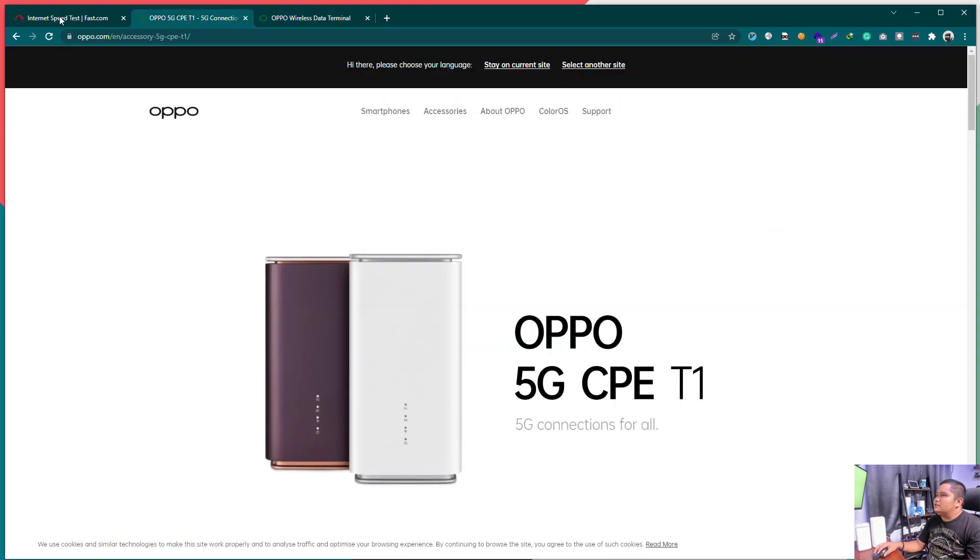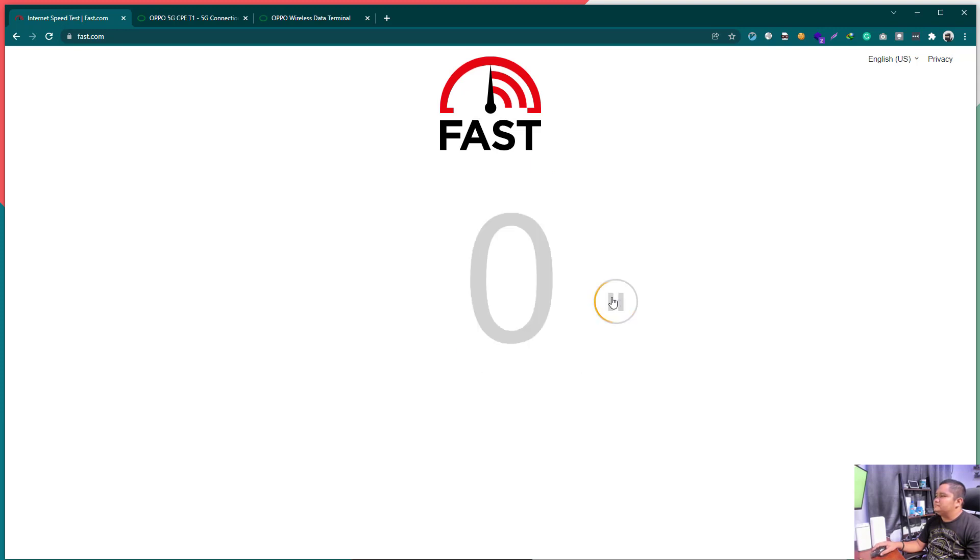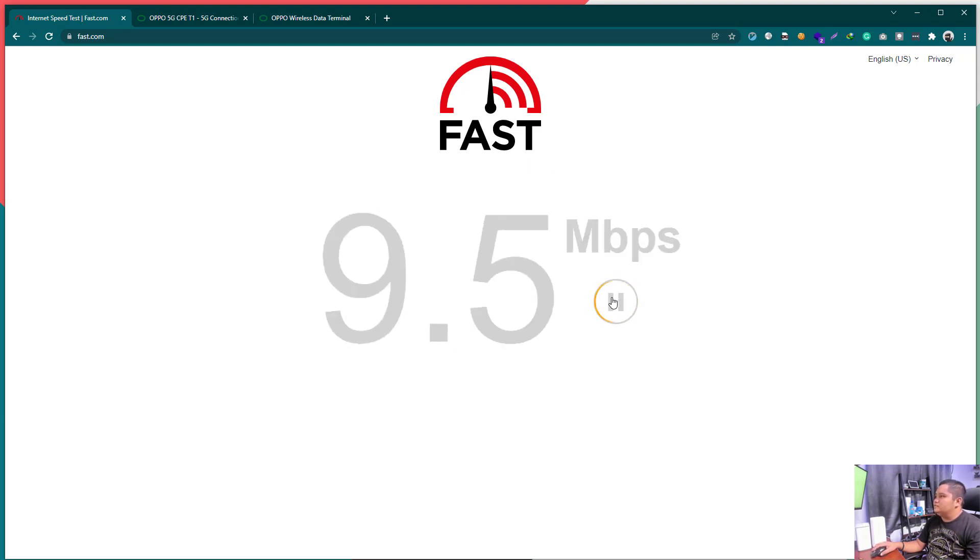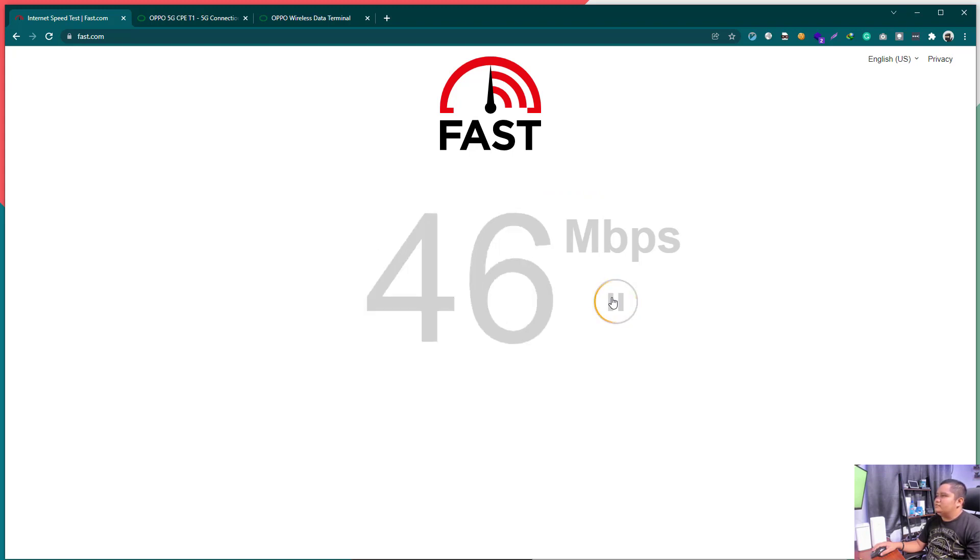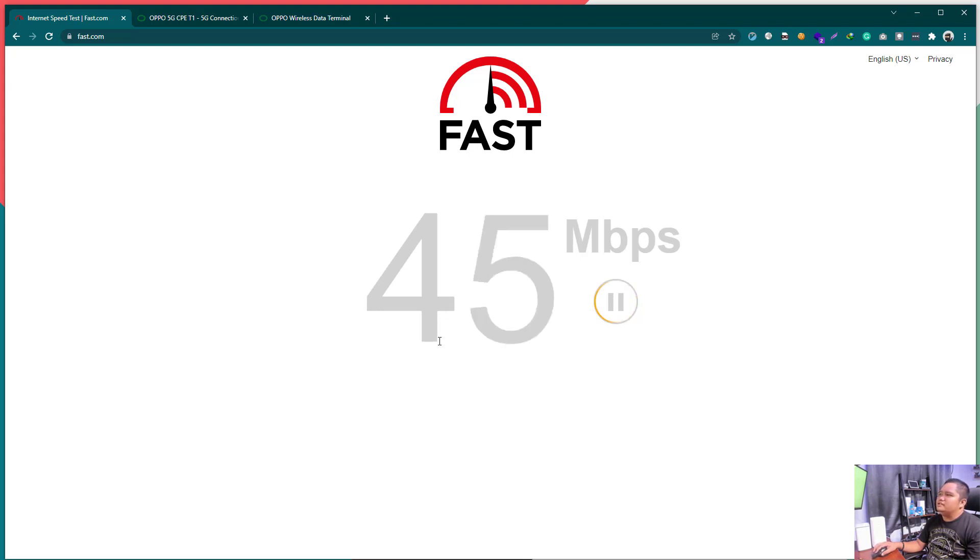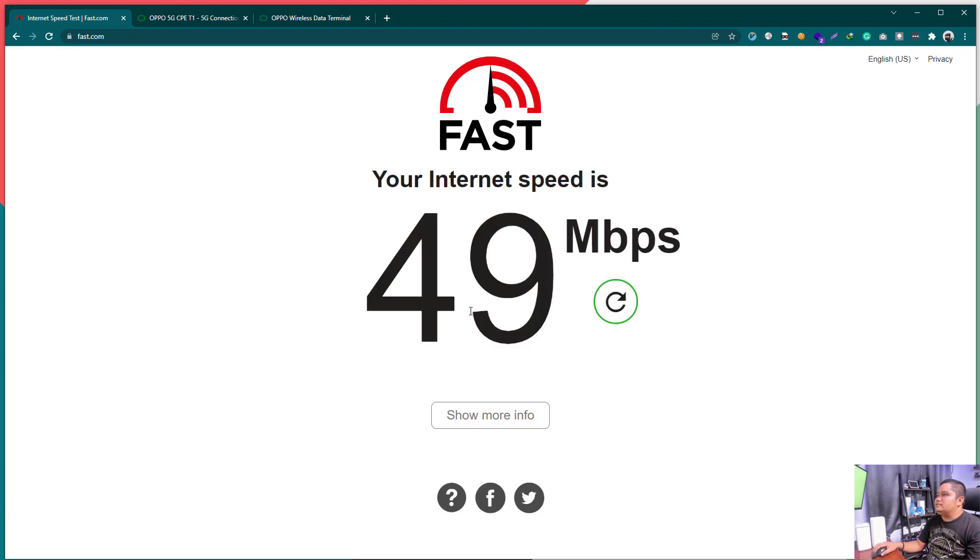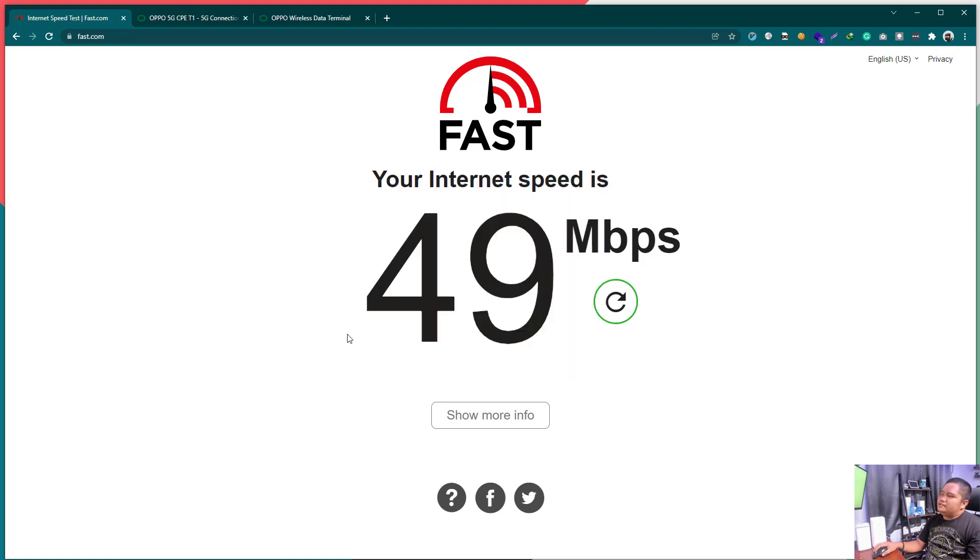Let's do a final speed test again. Kung nag-improve ba. Actually, bumaba. 16, 20, 21, 41, 50. Okay, tumaka siya. 48. So, really, this is not bad. Kasi nga, consider dead spot yung area ko. So, again, guys, thank you for watching. This is Clifford.